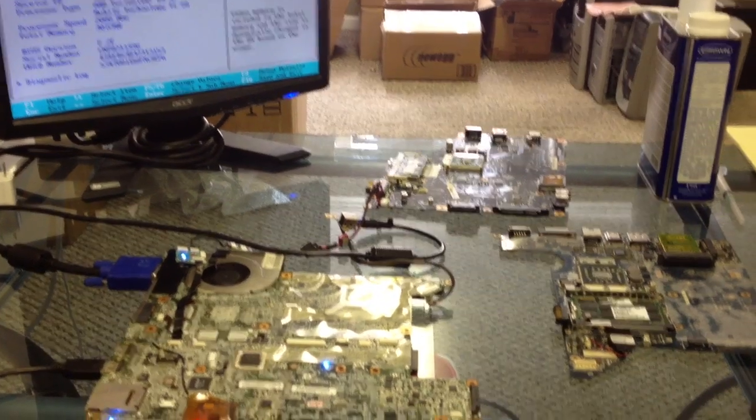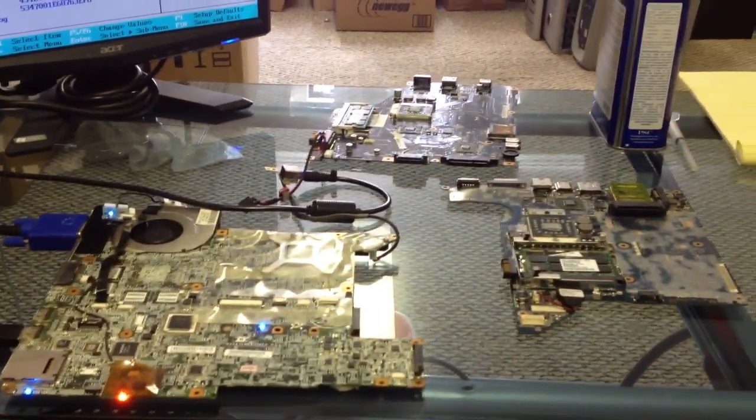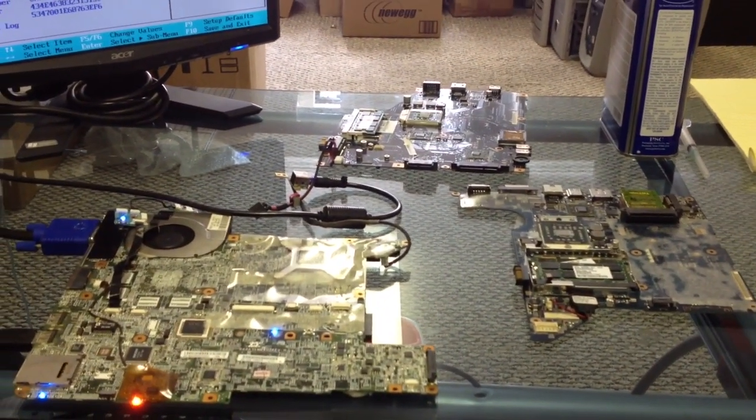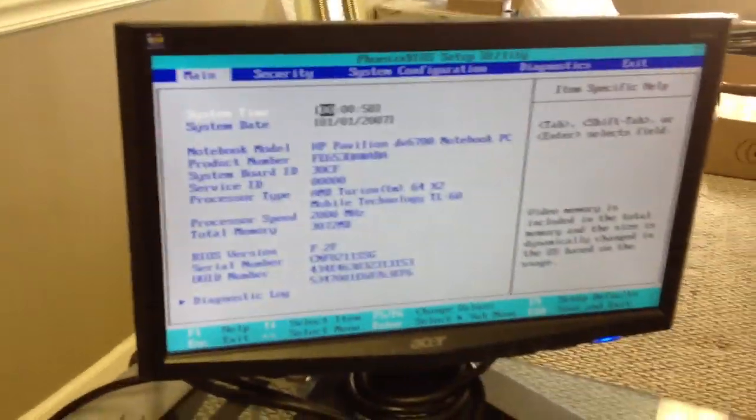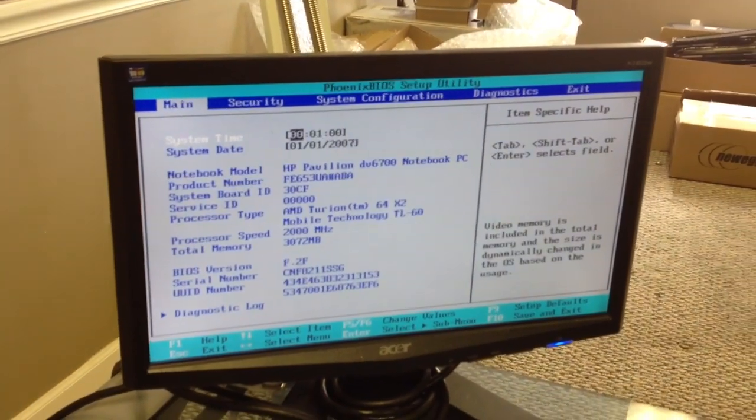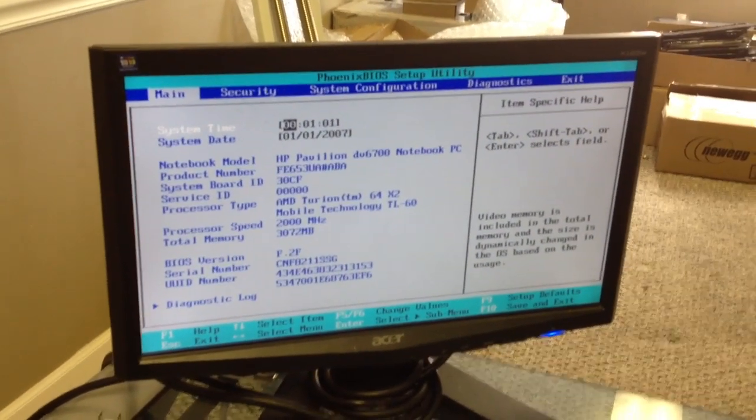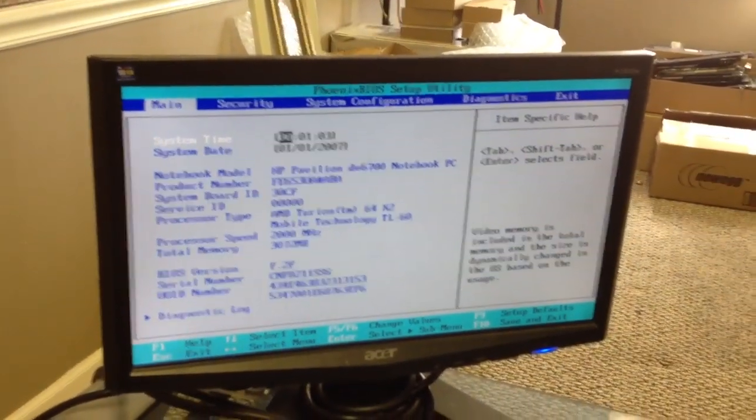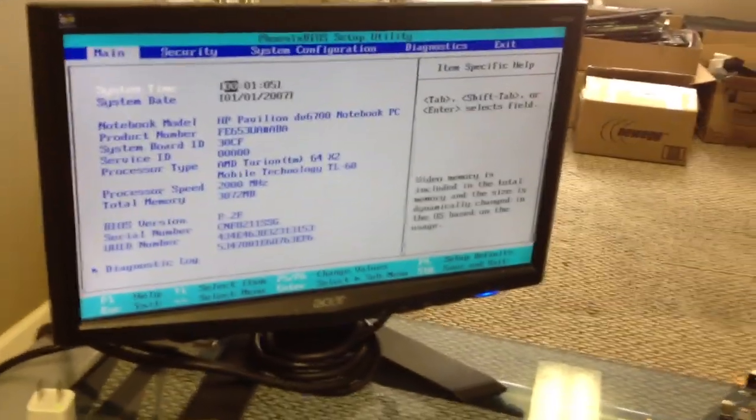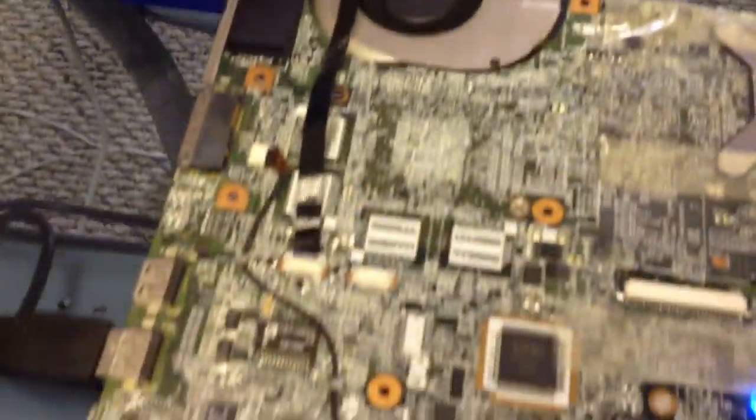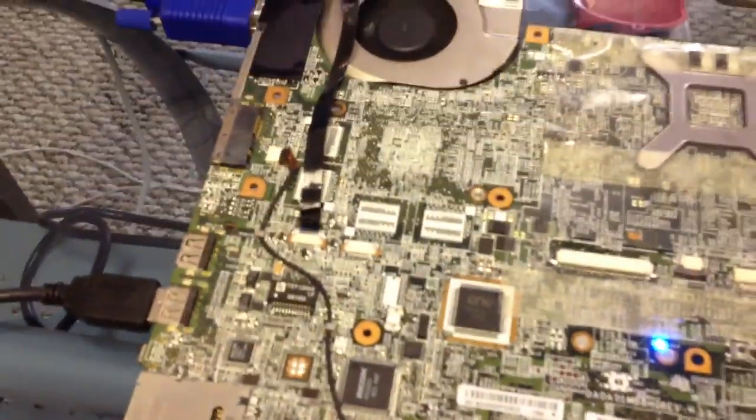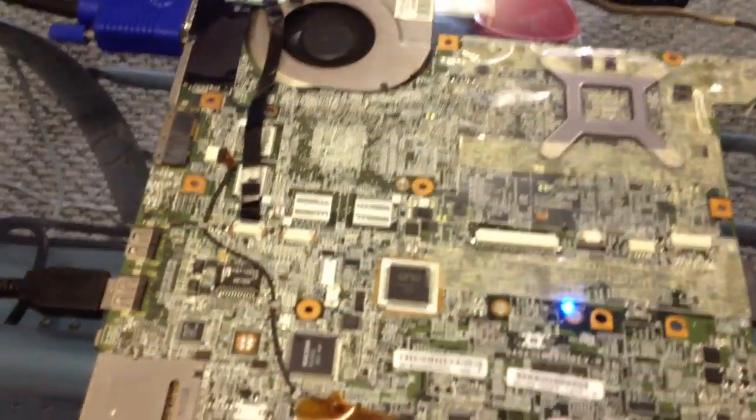Okay, we've just completed reflowing these three motherboards here and we're actually testing this one out. We can see that it actually works. This would be the DV6000 motherboard.